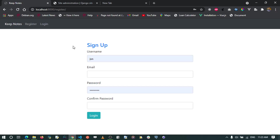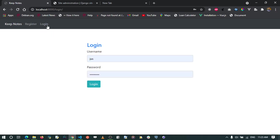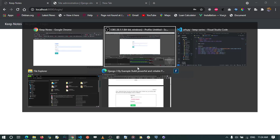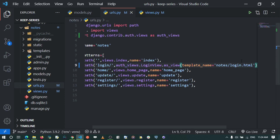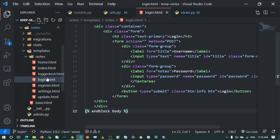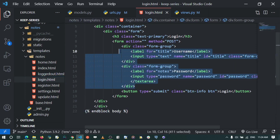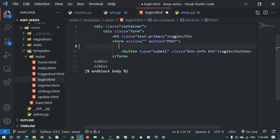However, this won't work as expected because Django's default login view comes with a form that handles validation and flash messages. We need to fix our login.html template. I'll go to templates and open notes/login.html. Instead of rendering a plain HTML form, we're going to use the Django form that comes with the view, so we'll remove the existing fields.